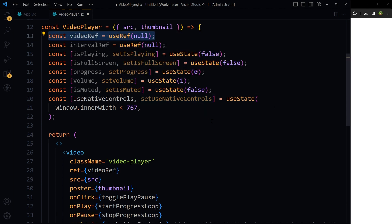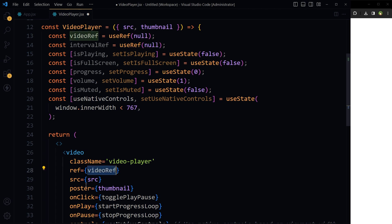This piece of state initializes a ref object with a null value. This object is then mutated to point to the video DOM element once the component mounts, thanks to the ref attribute. The value of videoRef.current will be the actual DOM node of the video element, allowing direct access to its properties and methods like play and stop.